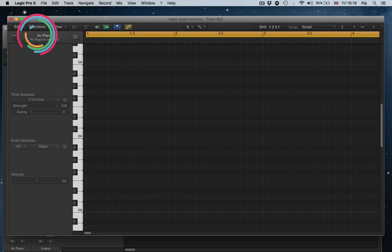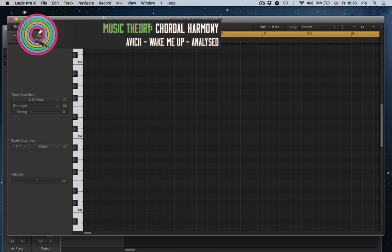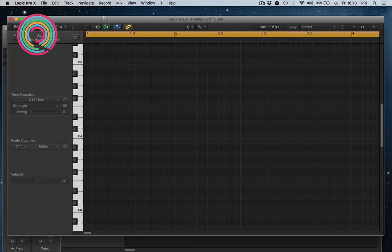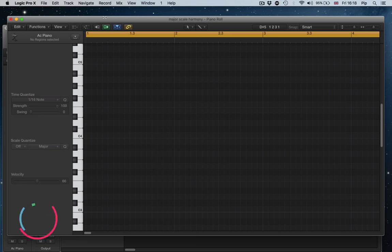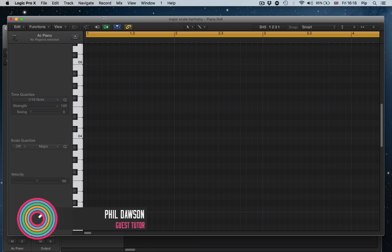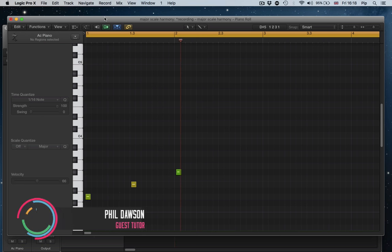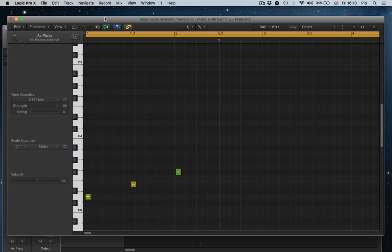Hi again, so today we're going to take that tone tone semitone tone tone tone semitone pattern that we learned about in the last video, which is one of the most basic things that we need to get in our heads about music theory, and create Wake Me Up.